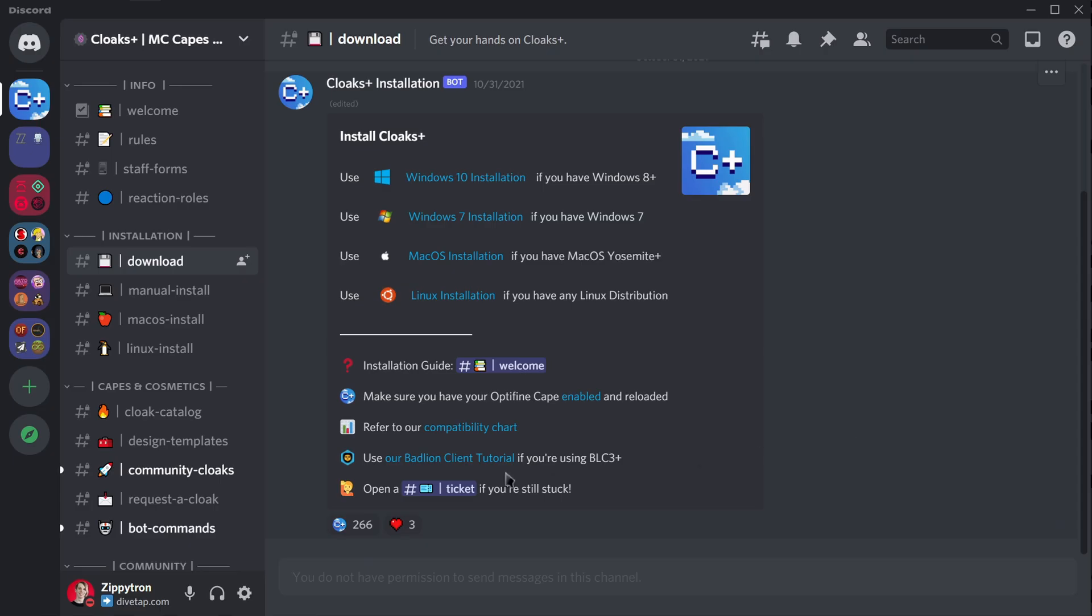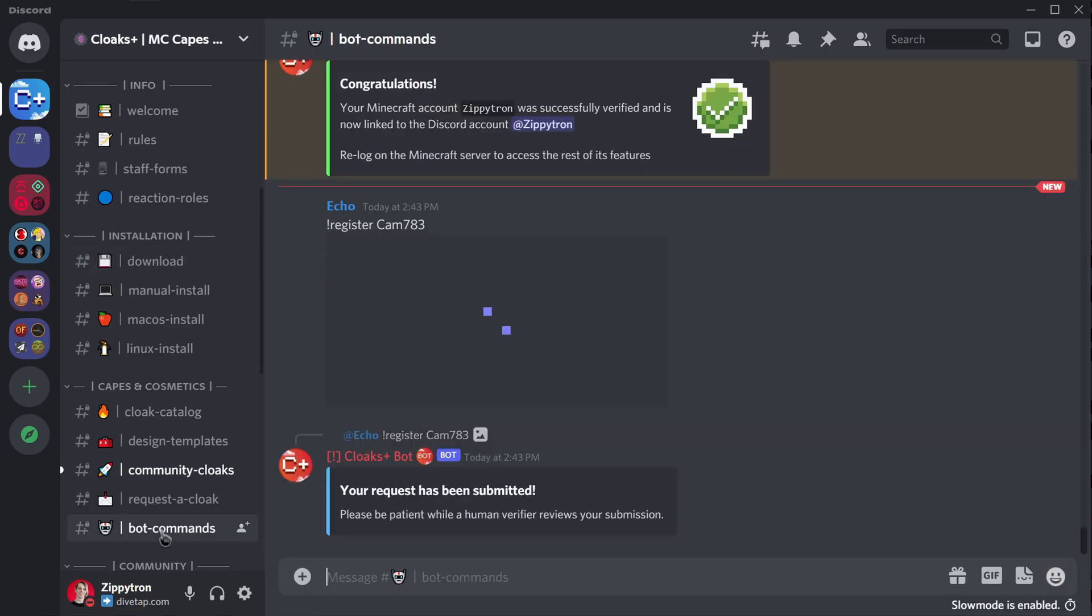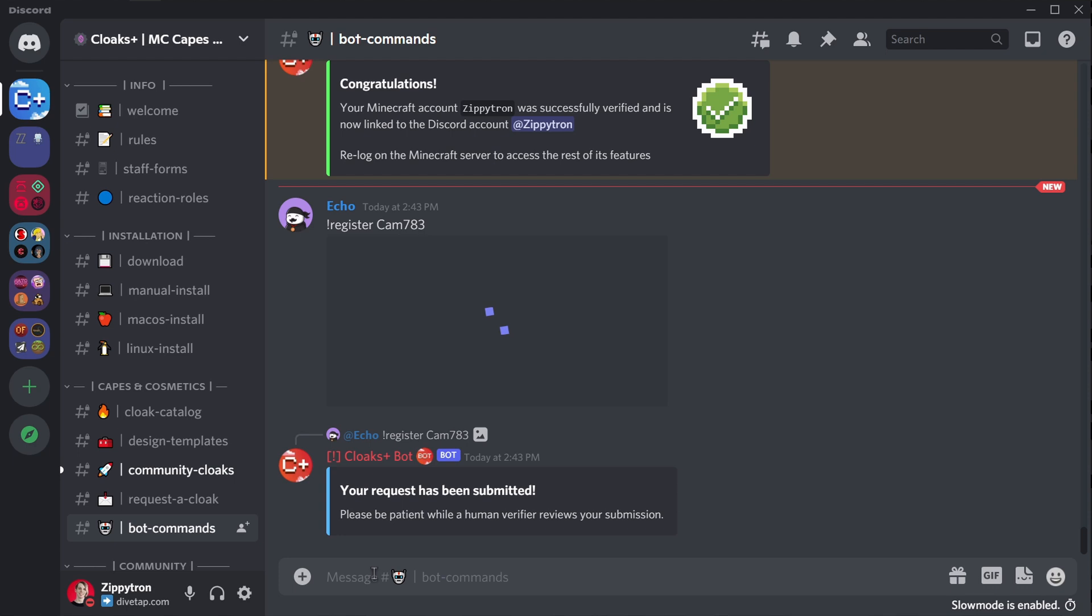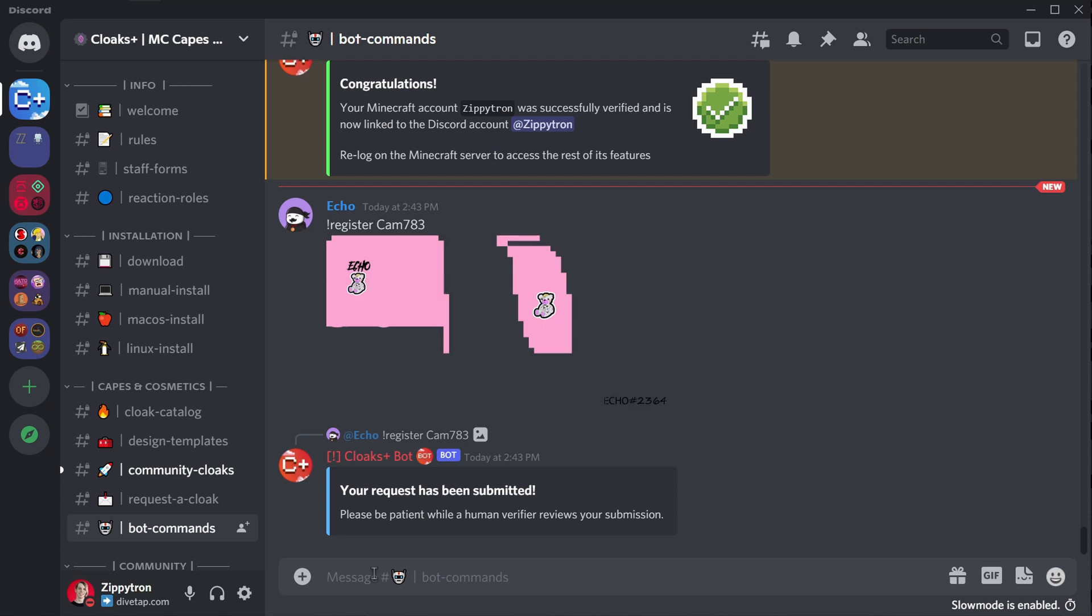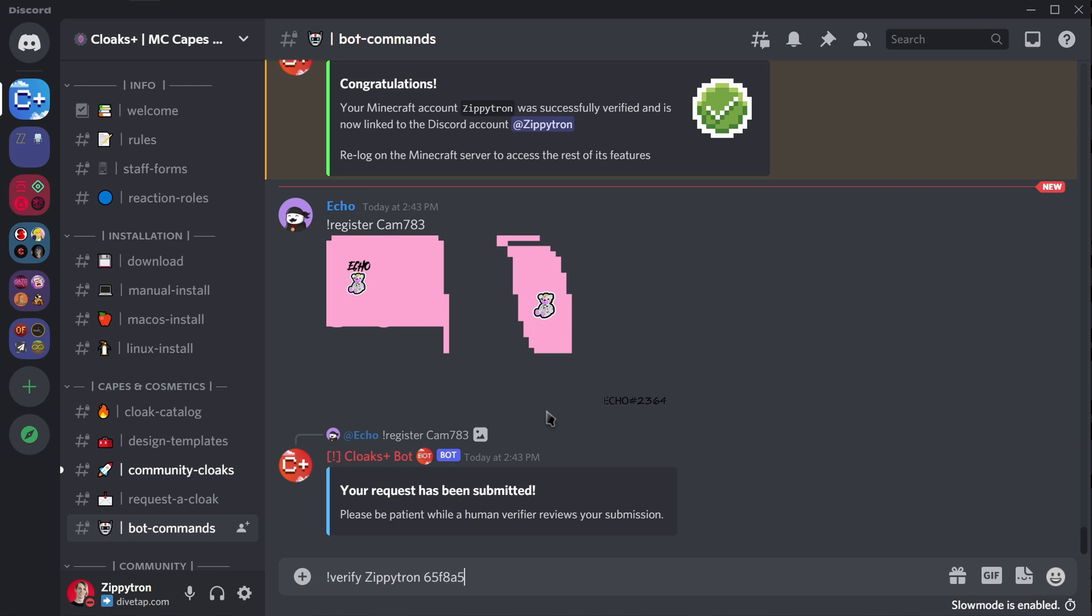So if we go over to the Cloaks Plus Discord server, find the bot commands channel, we are going to do exclamation point verify, your Minecraft username - mine is ZippyTron - and then type in that code. So mine is 65 F8 A5. Type that in, and now they're successfully linked together. But now how do you get a cape?